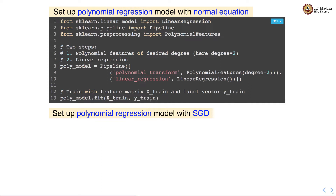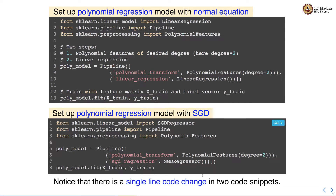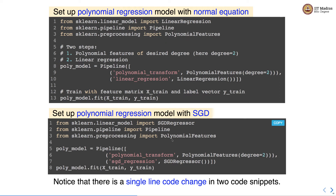We can also use stochastic gradient descent for solving polynomial regression. There is a single line code change in the pipeline setup — instead of linear regression we use SGDRegressor, instantiating an object of SGDRegressor estimator. There is also a change in the import section where we import SGDRegressor instead of linear regression. This is how you can set up a polynomial regression model with normal equation and stochastic gradient descent.